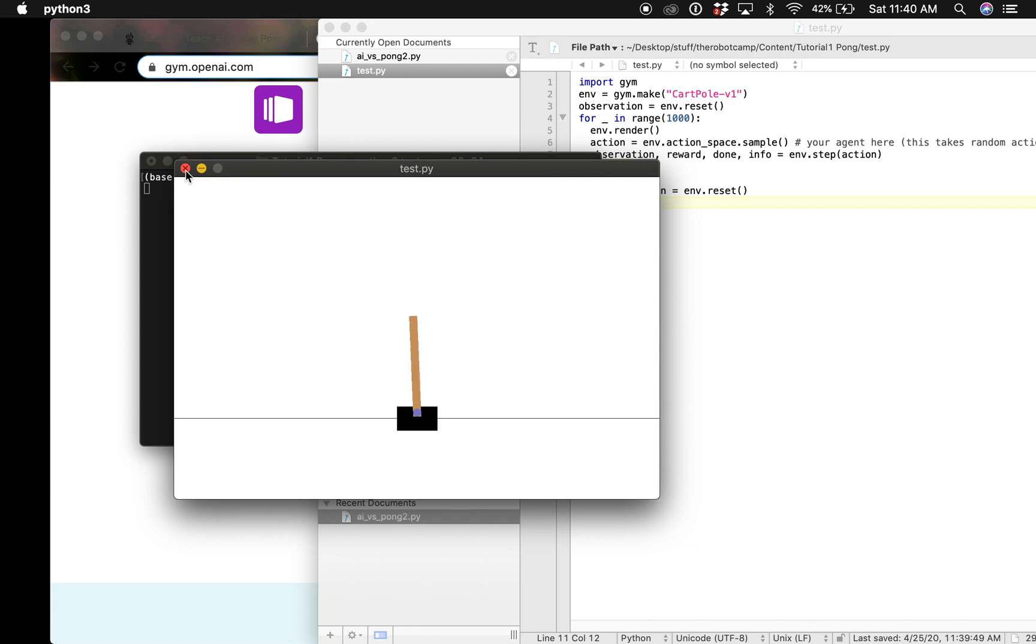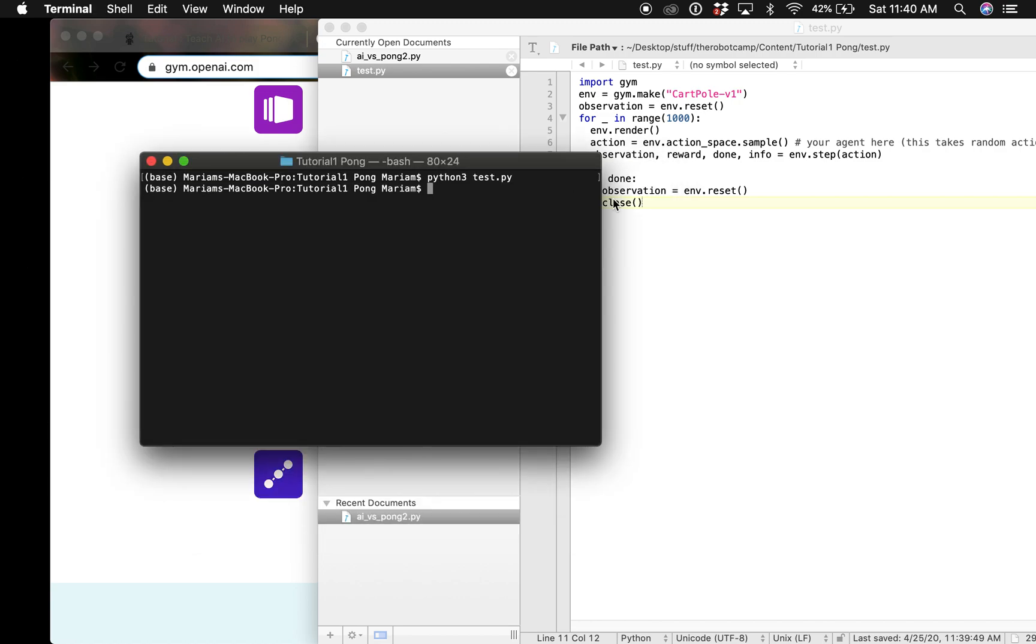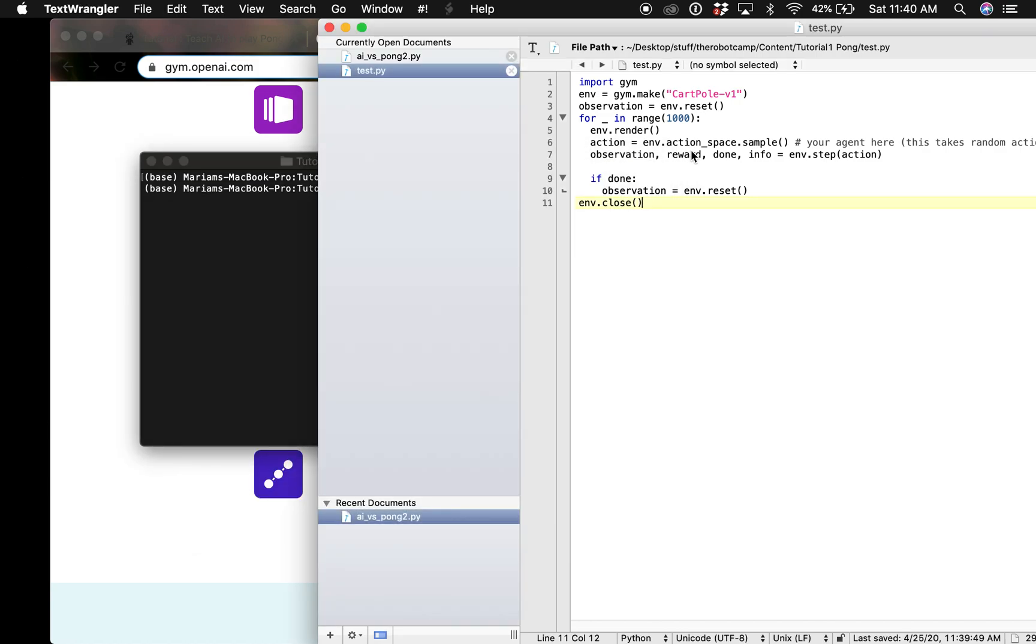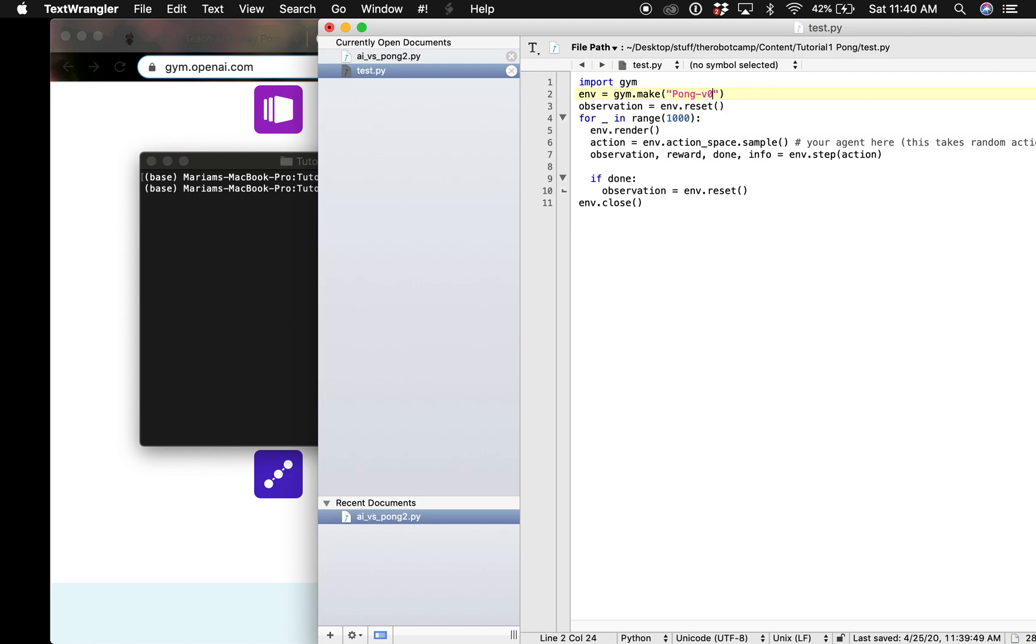You can use Pong for example because this is the one we are going to be using for our tutorial.